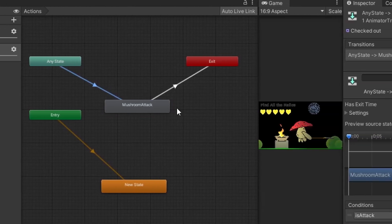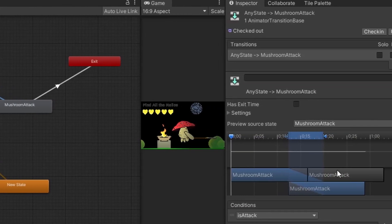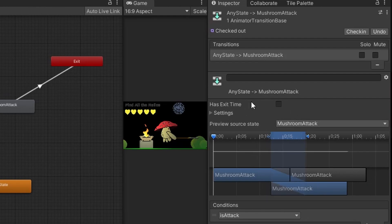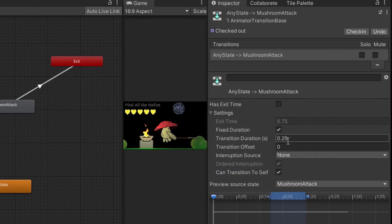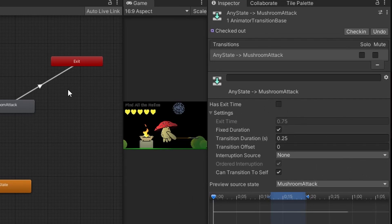The transition from any state to mushroom attack has these settings. I unchecked exit time. I set my duration to 0.25. This will add a little bit of a blend between the animation and I left all the other settings as default.